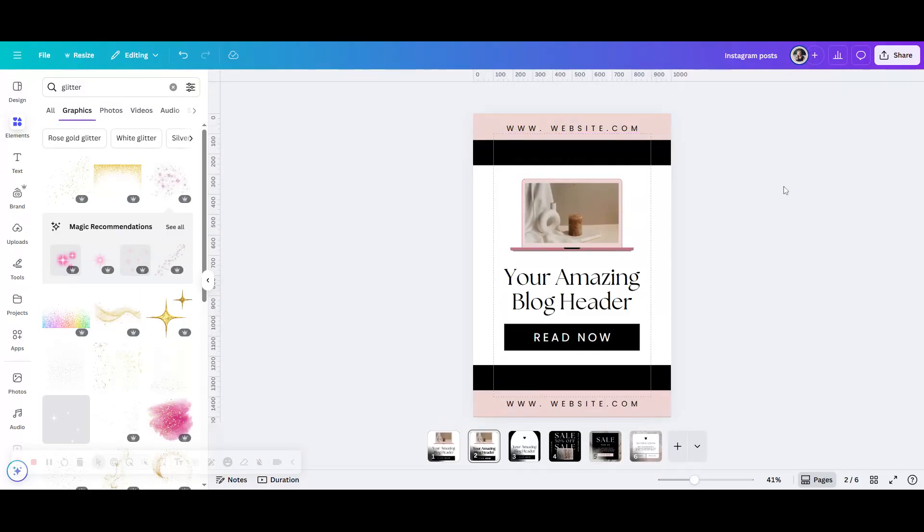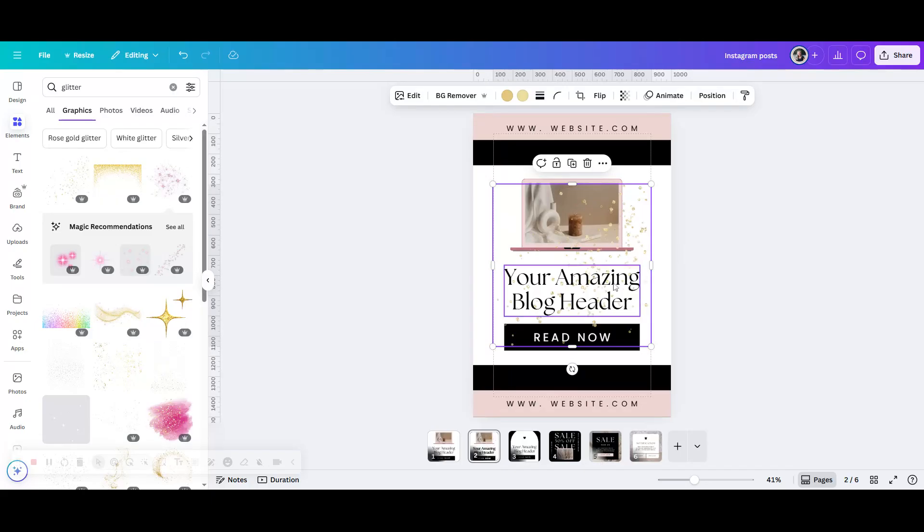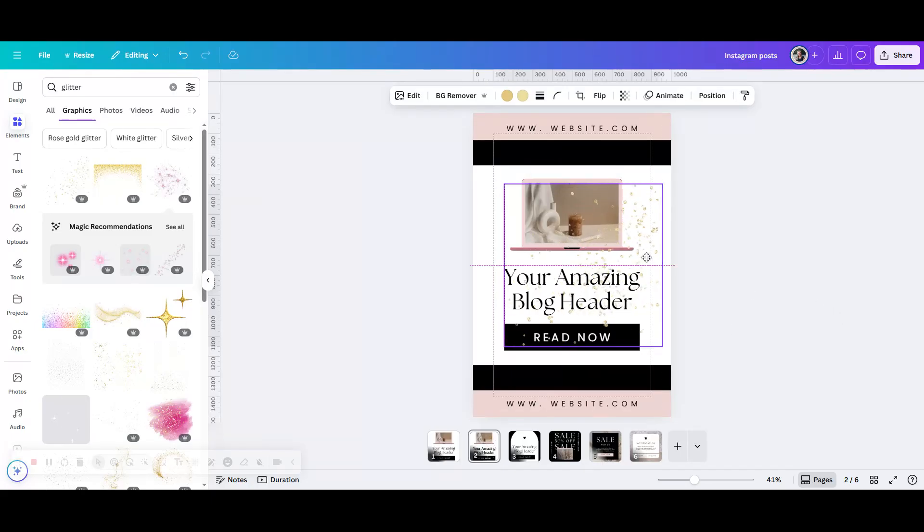But just say you want to add a graphic like a glitter design, and as soon as you add it, it's covering quite a lot of the parts of your design. So what you can do is just go to position.